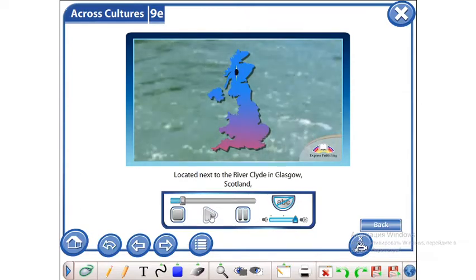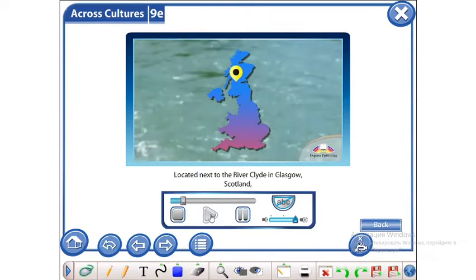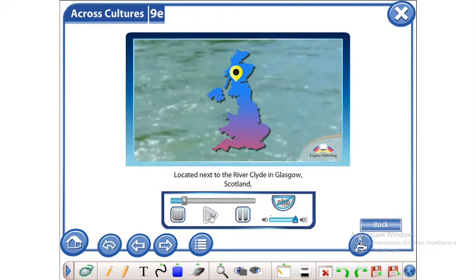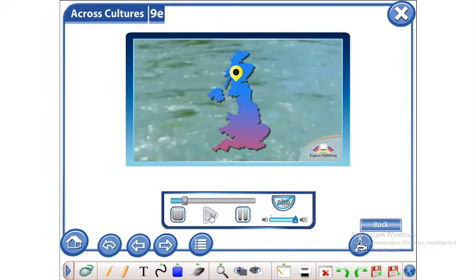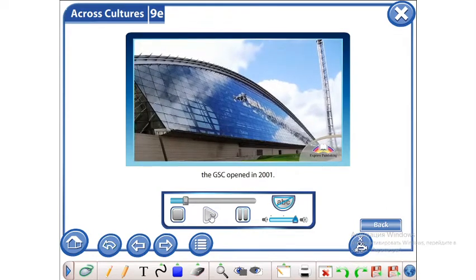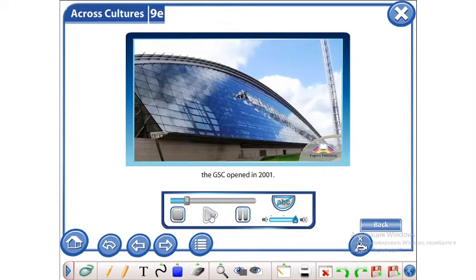Located next to the River Clyde in Glasgow, Scotland, the GSC opened in 2001.